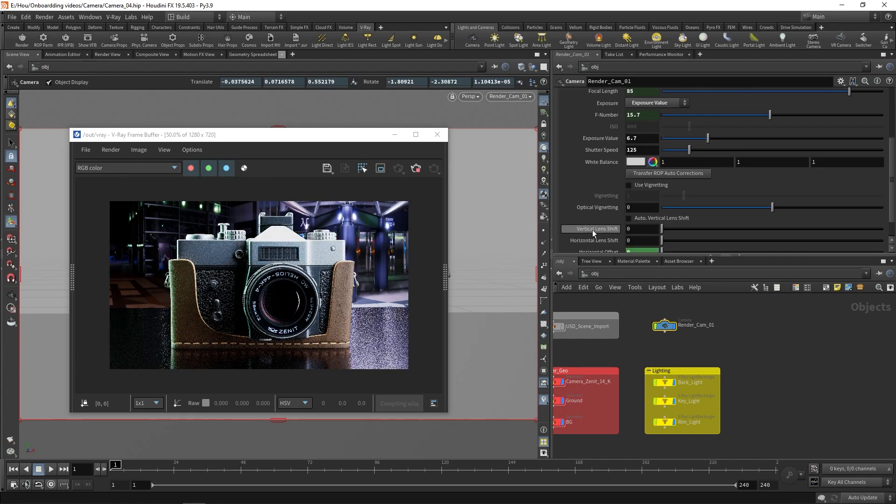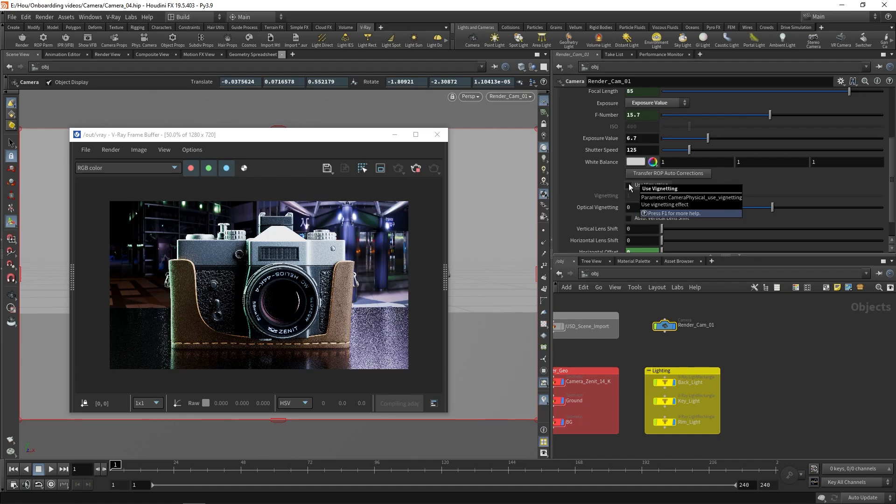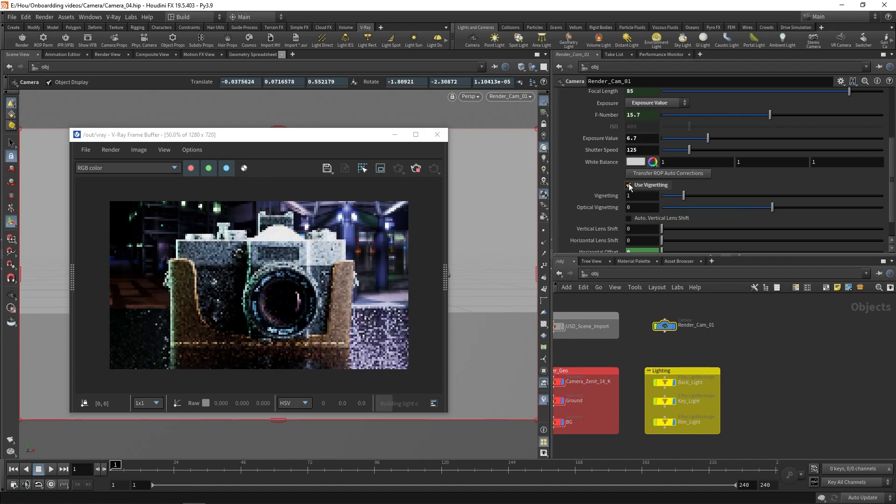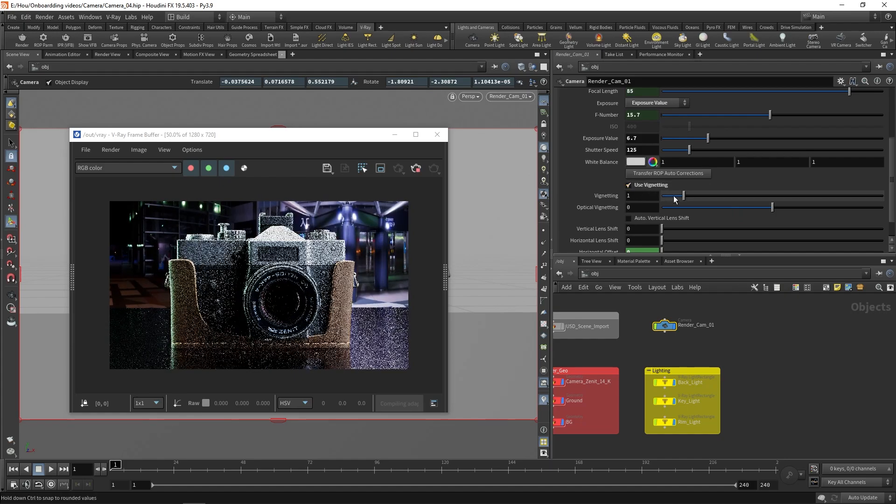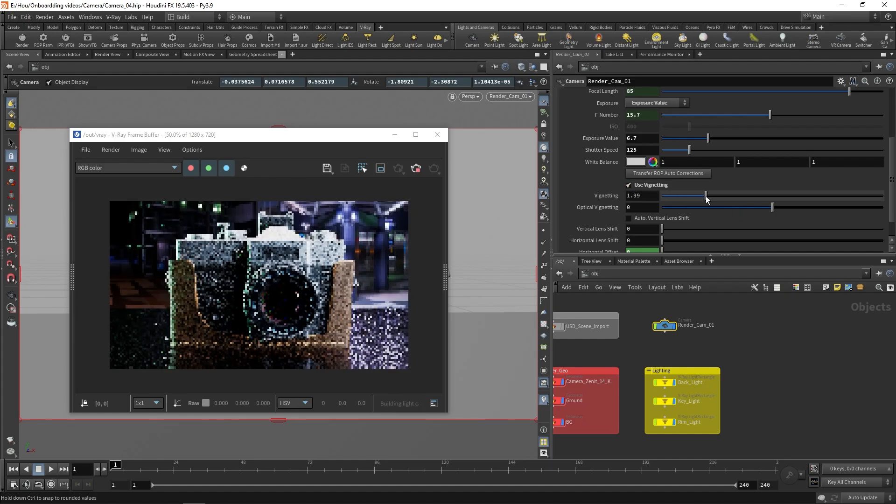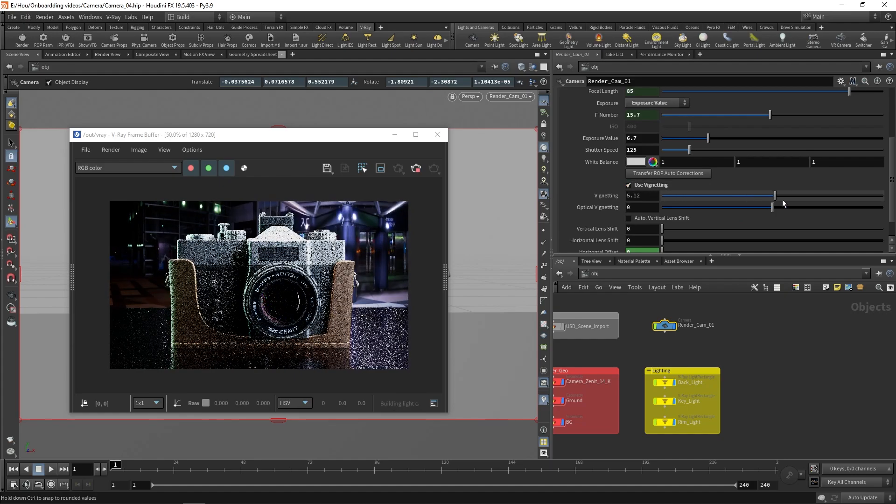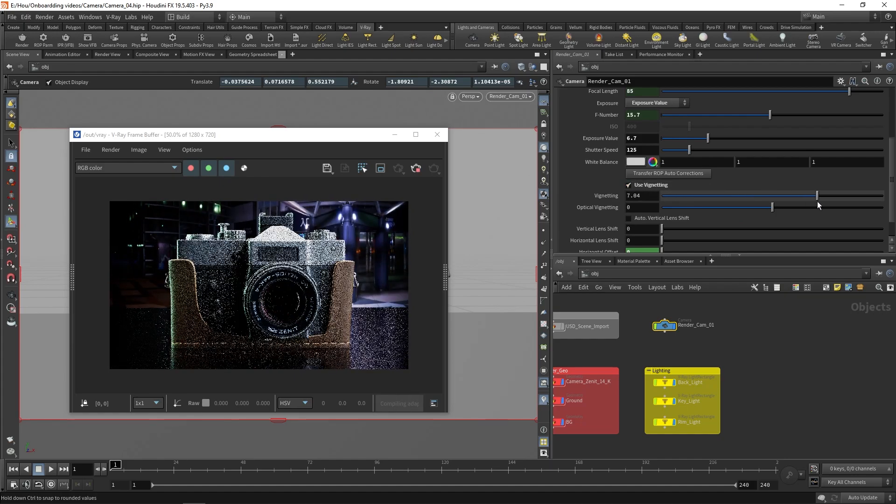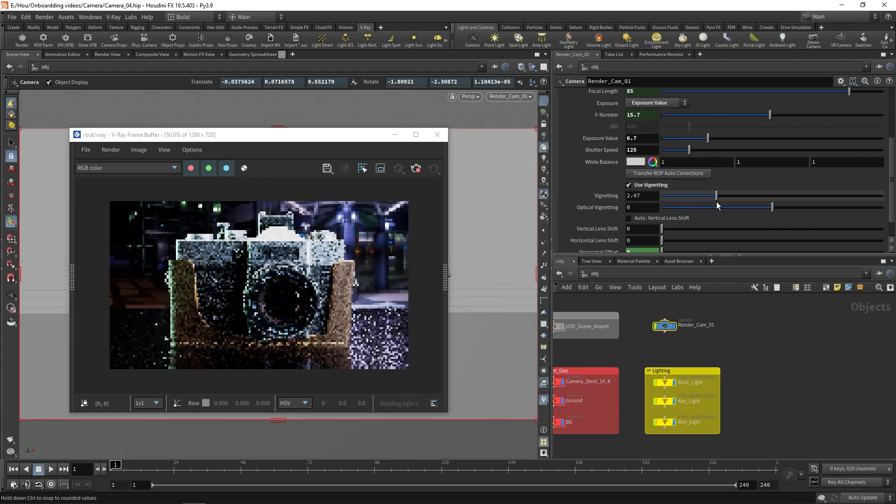Next I will enable the vignetting effect. This darkens the corners of the image, which is an artifact that is sometimes present in real-world photography. Increasing this value makes the effect stronger.